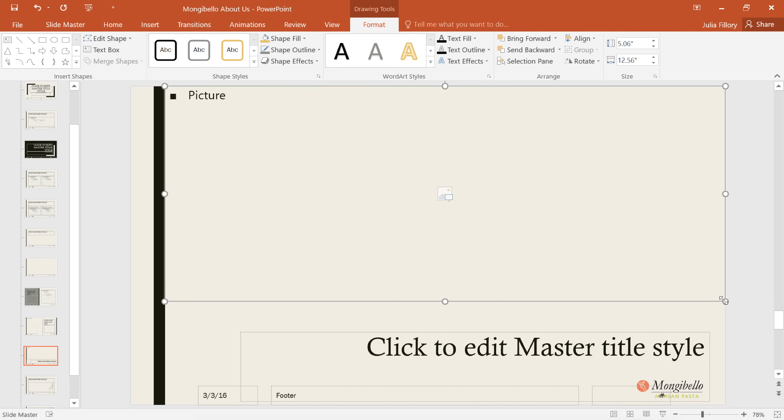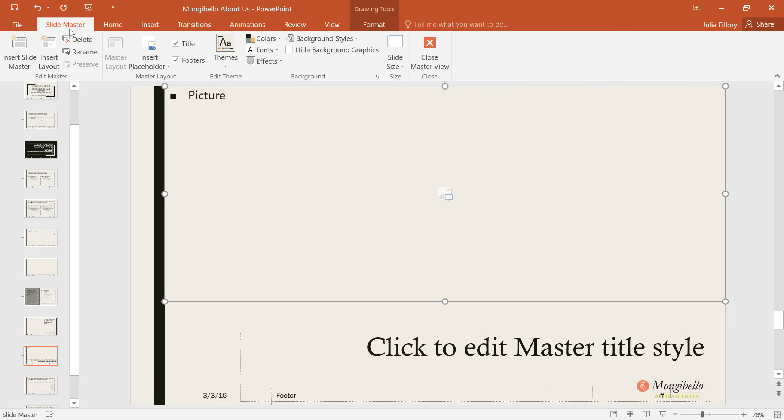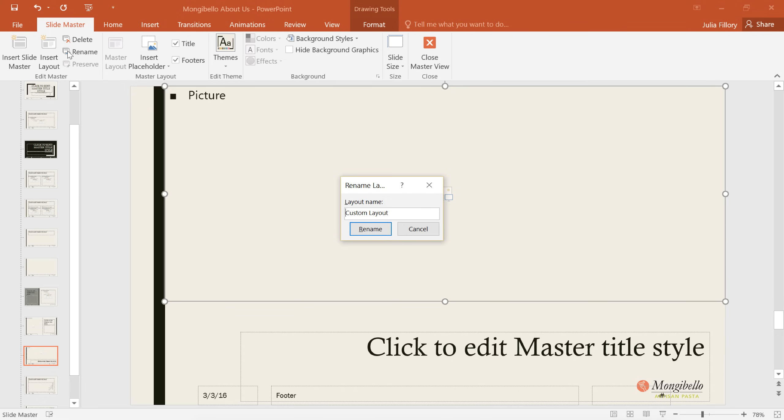Okay. Now we have our own custom layout that we can apply to any slide in the presentation. To make it easier to identify, I'm going to go back to the Slide Master tab, click the Rename command, and then give it a simple, easy-to-remember name.